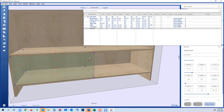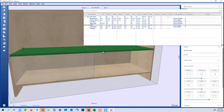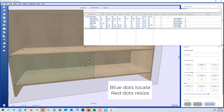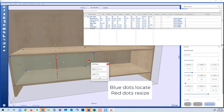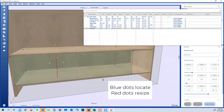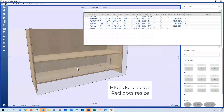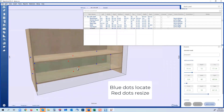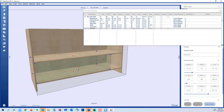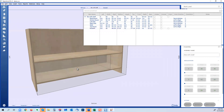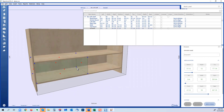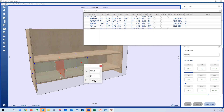The red dots are for resizing. For example, the bottom is at 17 and a quarter. I right-click the red dot and set the width to 48 — and it resizes. I'll undo back and set this drawer to be 24 inches wide: I type 24, click OK, and there's my drawer.